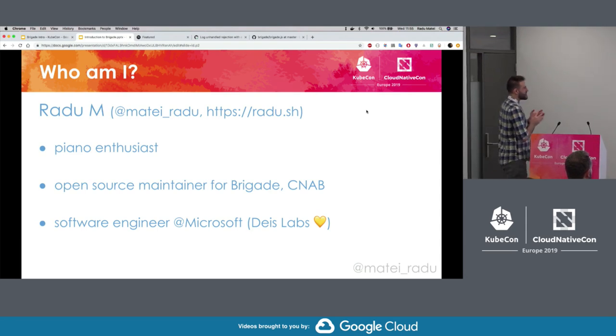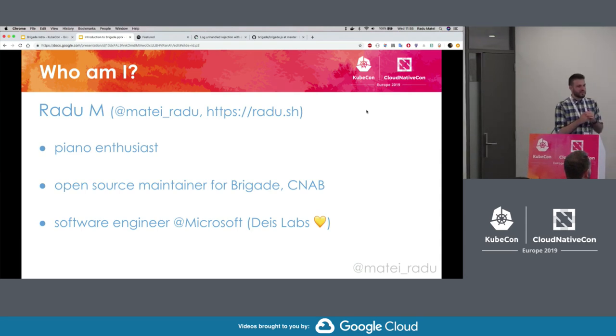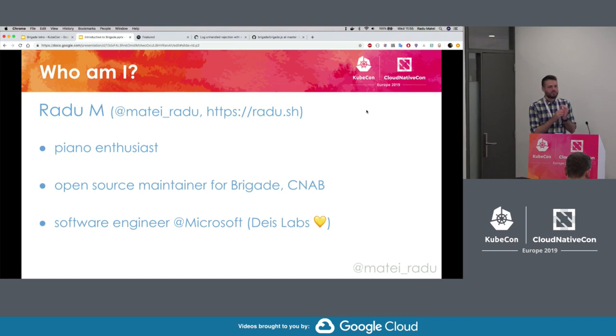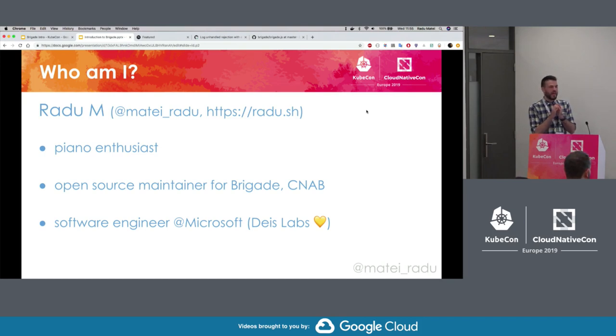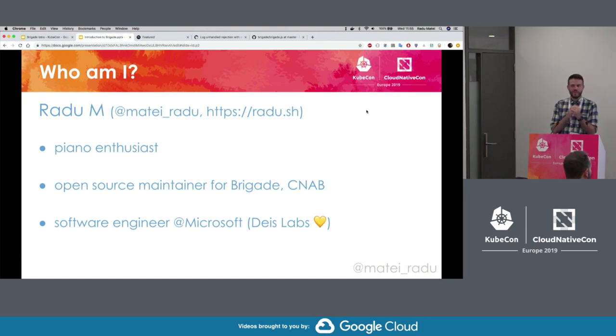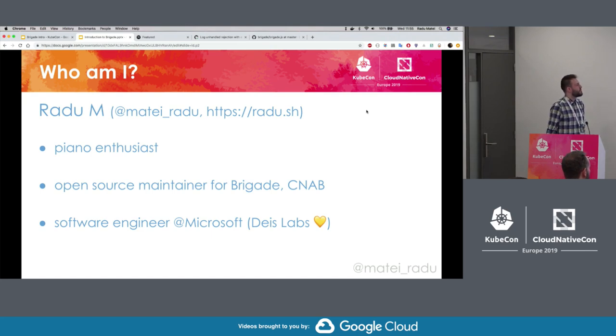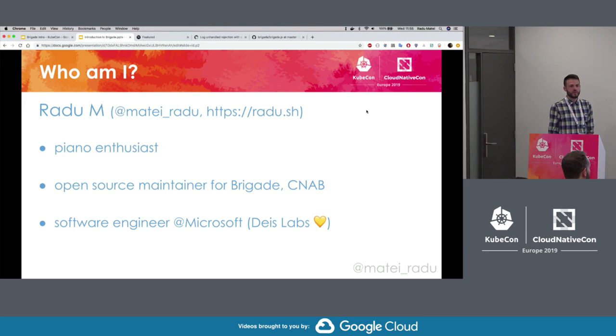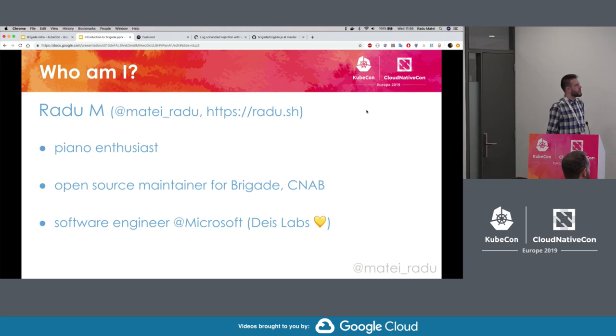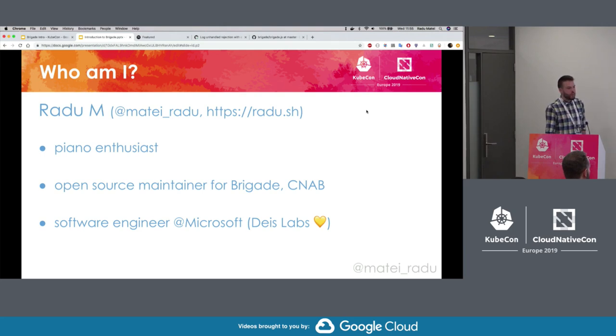You can find me on the internets, probably most actively on GitHub. I'm a piano enthusiast, I really like to learn to play the piano. My neighbors probably disagree with me on that. I'm a maintainer for a bunch of open source projects, Brigade, the cloud-native application bundles, Draft and other open source projects. I'm a software engineer at Microsoft.